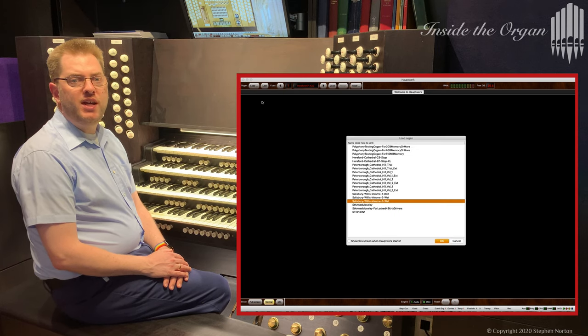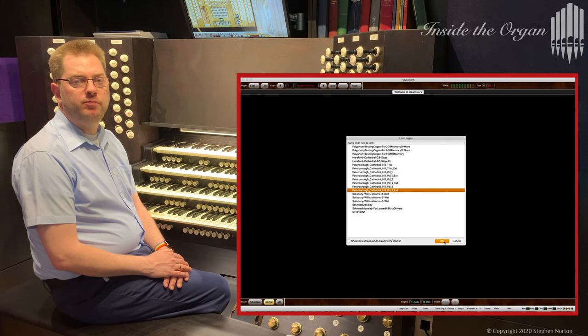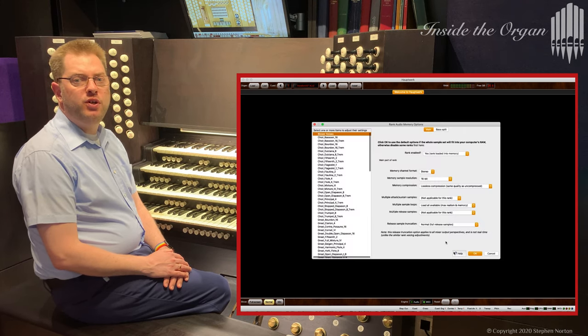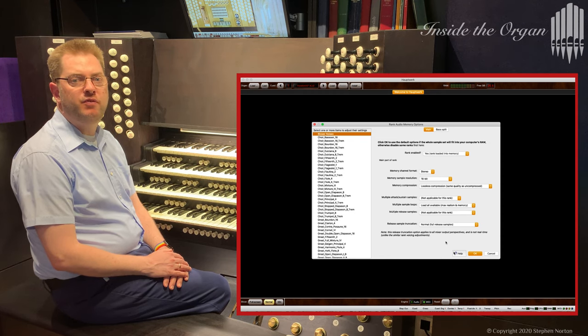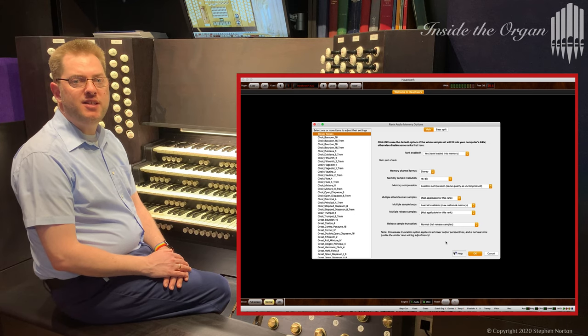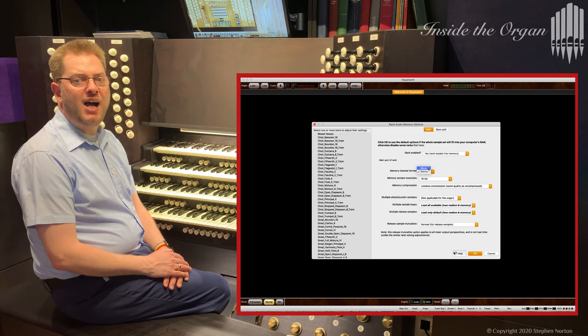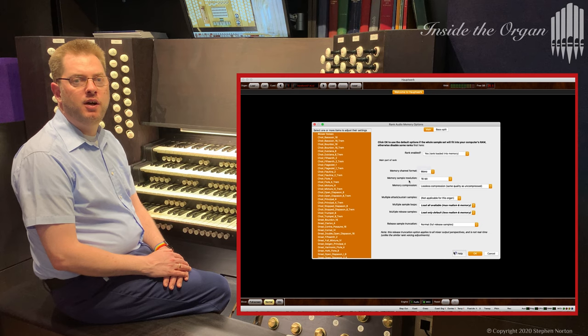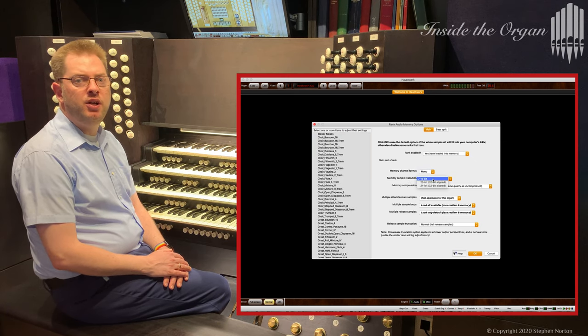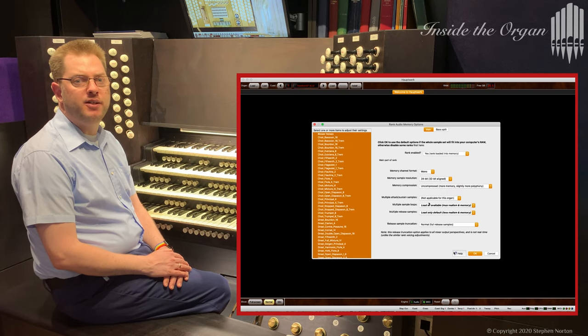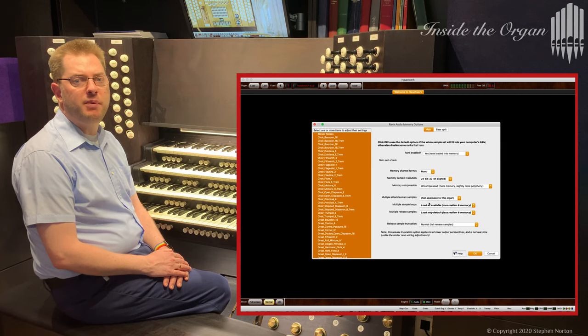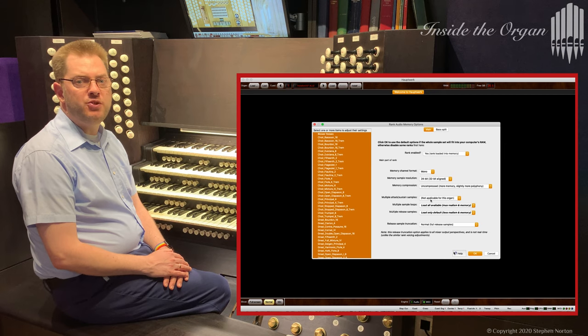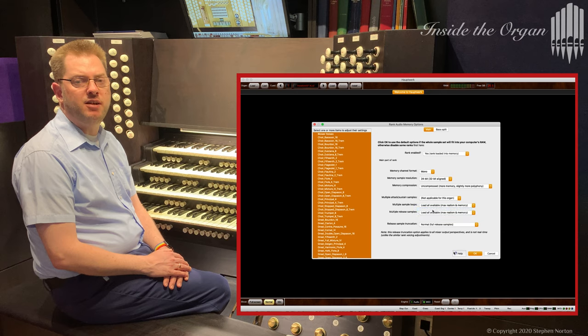Once all the editions are installed you need to load the organ. I am going to configure the sample set for use with my 10.1 speaker system that featured in my last video. So I first select all the registers and sound effects and switch them from stereo to mono. This also enables me to increase the resolution to 24 bit and turn off memory compression. This configuration will just fit into the 32 gigabytes of RAM. I also set it to always load all sample loops and all release samples.